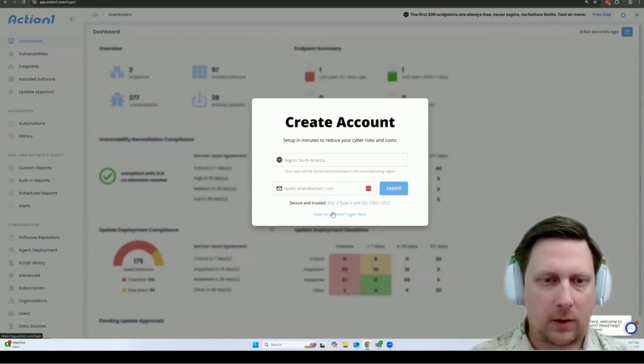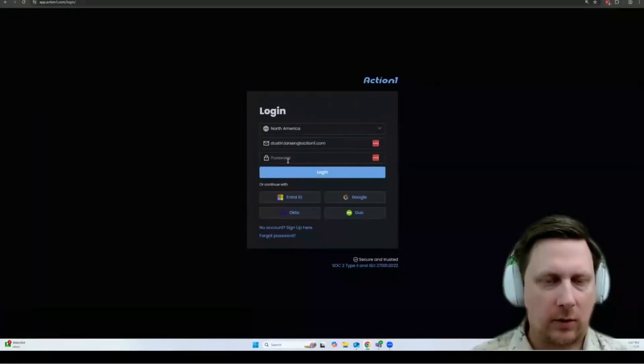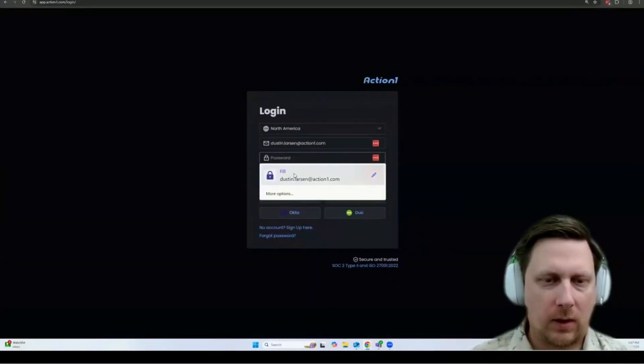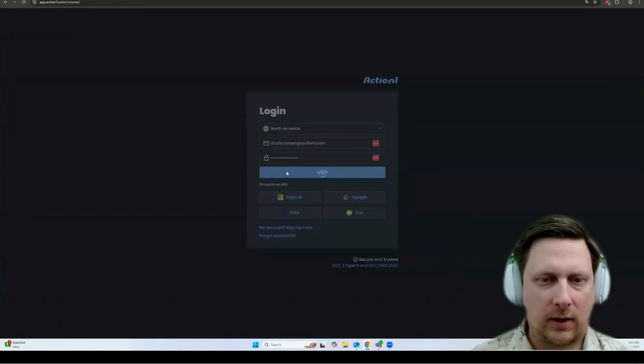Once you have your account created, simply come back to the login screen here, put in your information, and sign in.